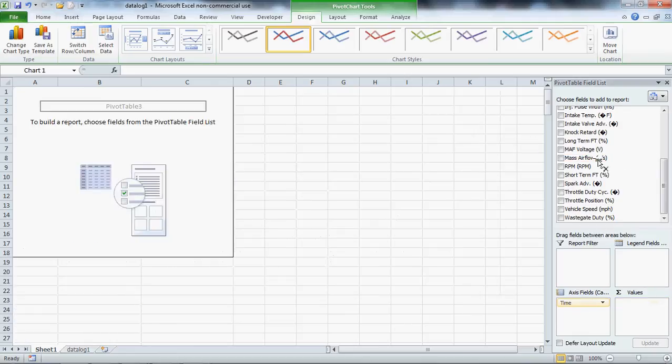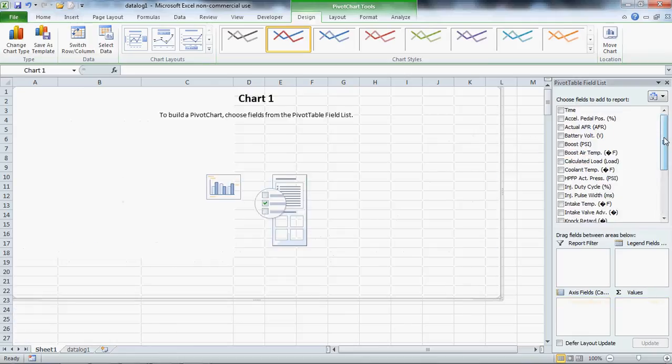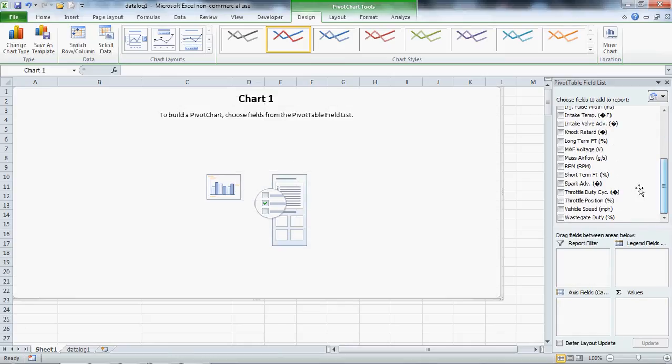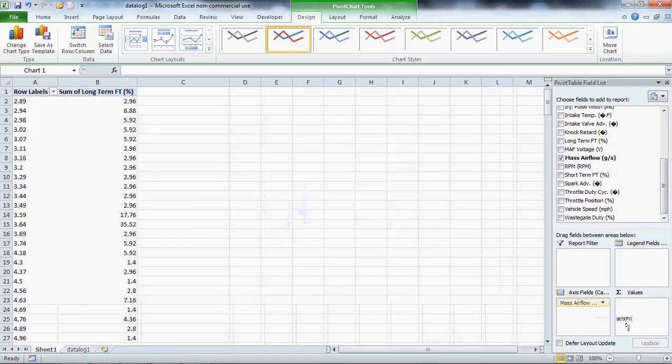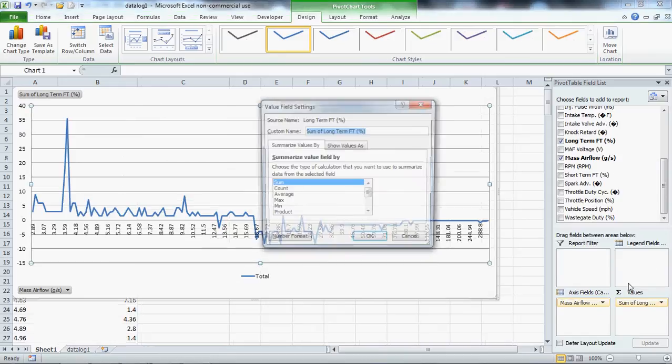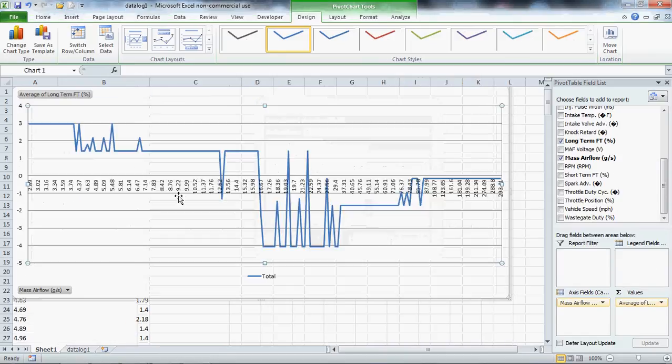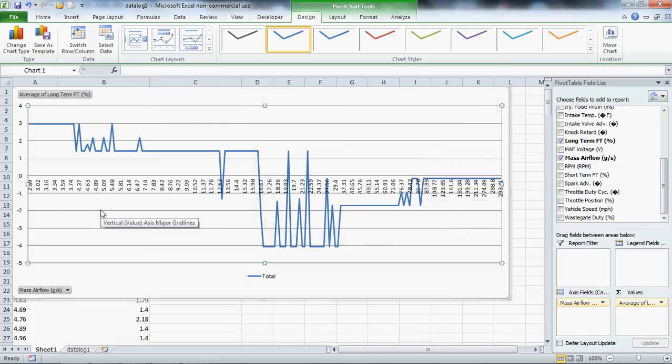Going back to the MAF curve and the MAF correction, which is long-term fuel trims, if we graph over MAF grams per second as your x-axis and long-term fuel trims, I'm going to average these, we should see something that resembles the breakpoint regions in terms of long-term fuel trims.